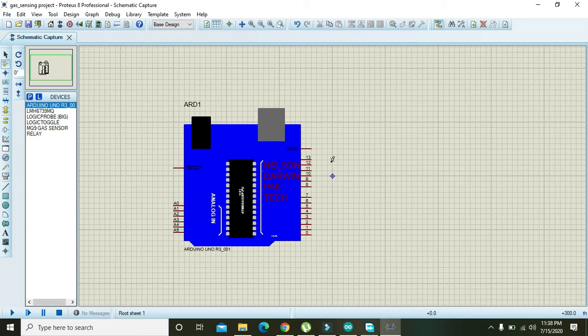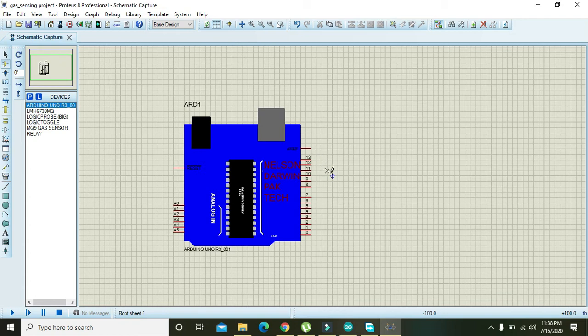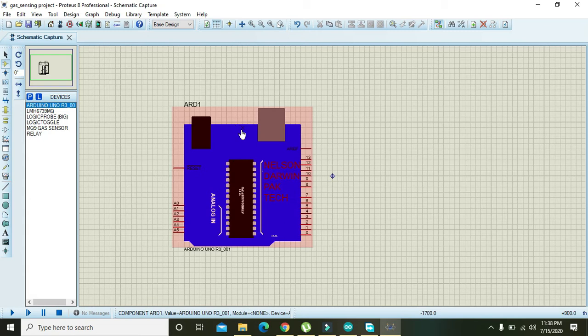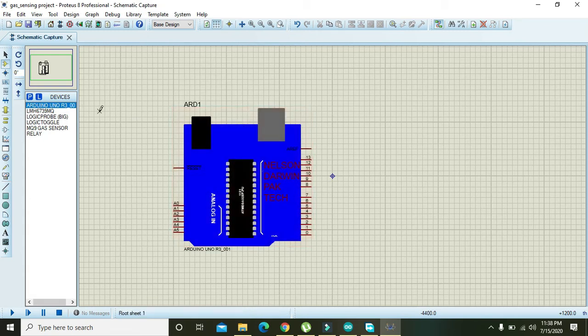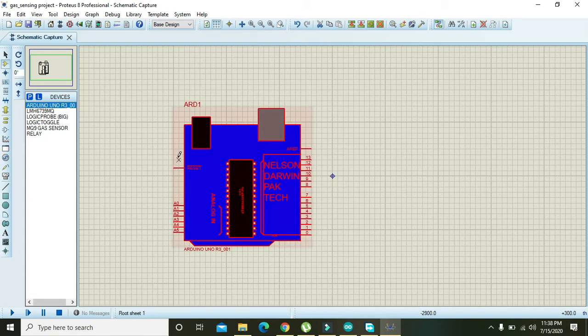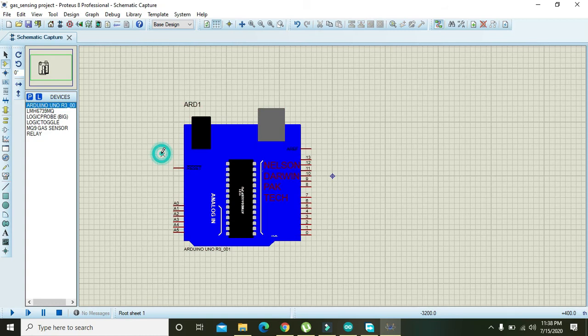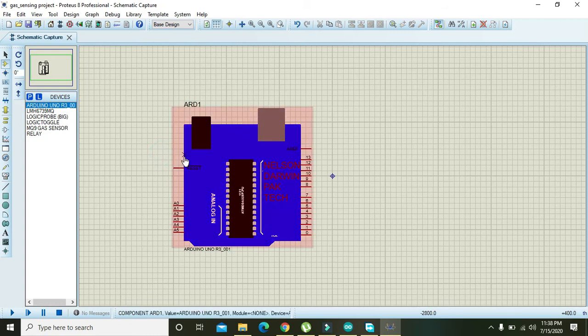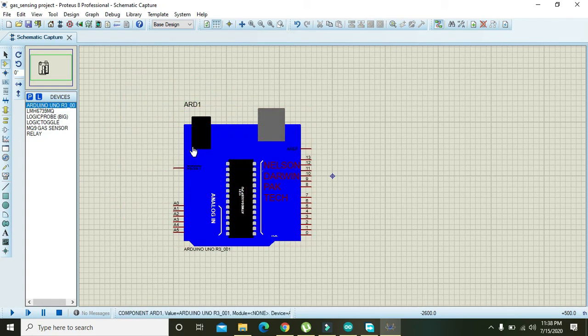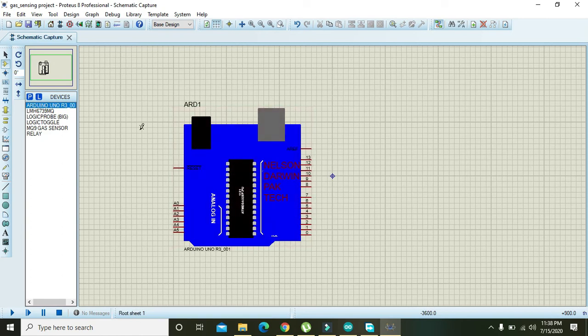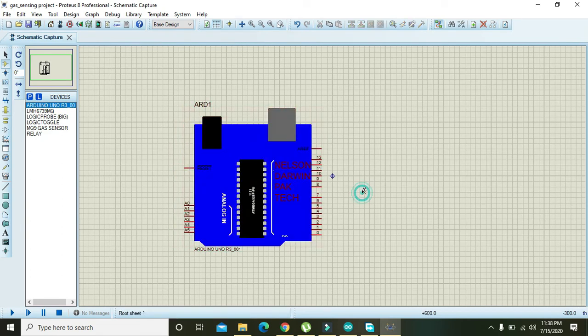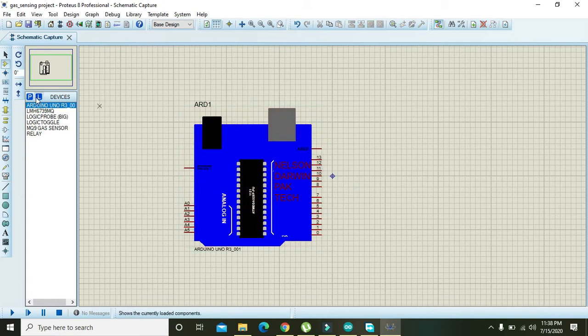However, I have given the Proteus file download link in the description so you can download the Proteus file from that link. If you have any sort of difficulty in order to build this project you can comment down and I will respond within one to two hours. So here we have taken our Arduino.